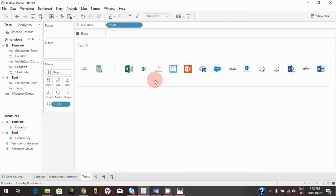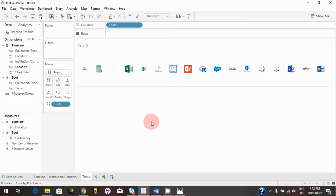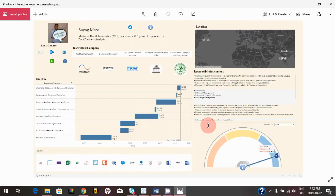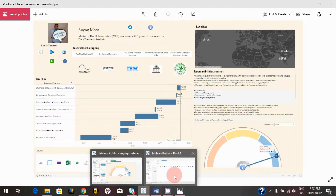In the previous video we learned how to add custom shapes or logos into Tableau. In this video I will show you how you can create a gauge chart, also known as a speedometer chart. Basically in my interactive resume we are trying to build this visualization right here, so let's get started.